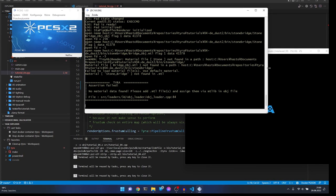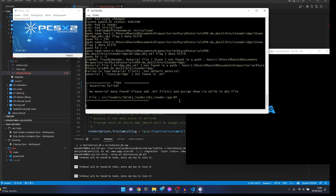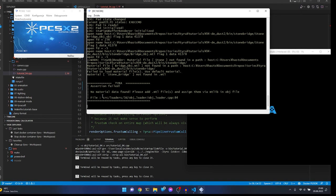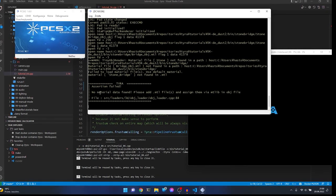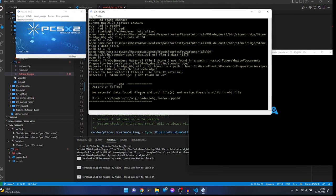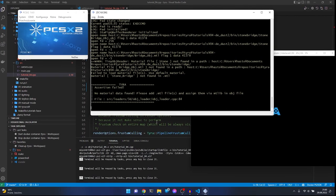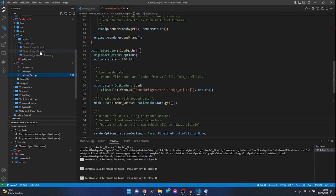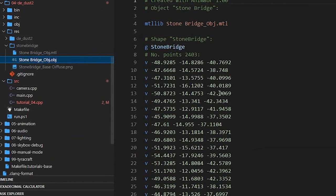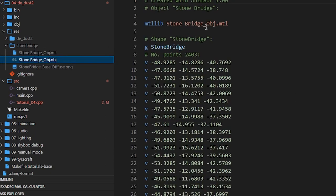There are two problems. First, Tyra says 'no material data found, please add your MTL file' - so it doesn't know where the MTL file is. Let's check the OBJ file and see what path to the MTL file we have. We have 'stone bridge' with a space in the name, and the filename is 'stone_bridge_obj.mtl'. Let's check if the problem is in this space and try to fix it.